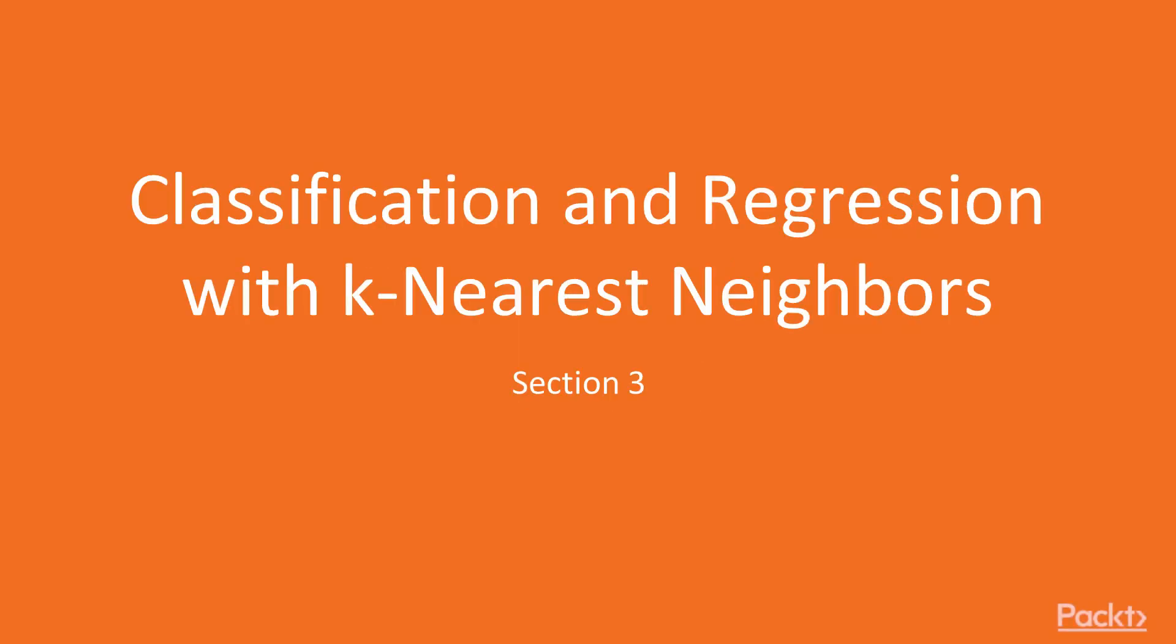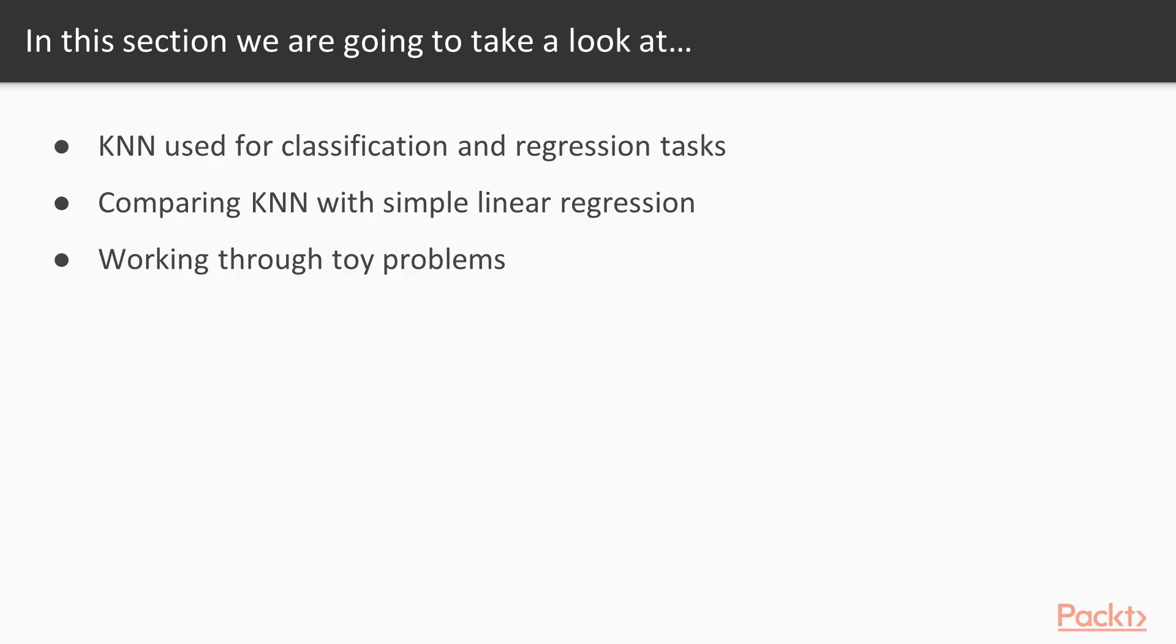Hello all, welcome to the next section, Classification and Regression with K-nearest Neighbours. In this section we'll introduce K-nearest Neighbours, K-N-N, a simple algorithm that can be used for classification and regression tasks. We'll compare and contrast K-N-N with simple linear regression and work through toy problems to understand the model.